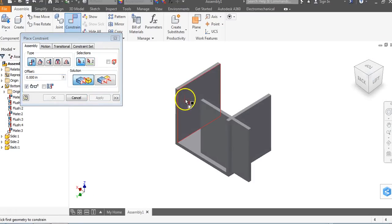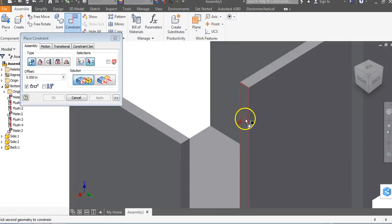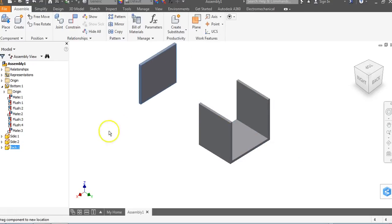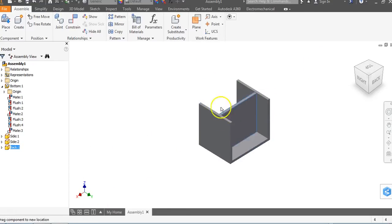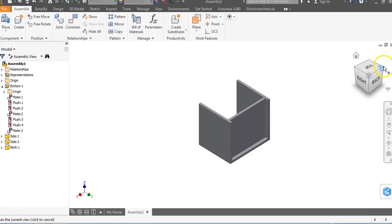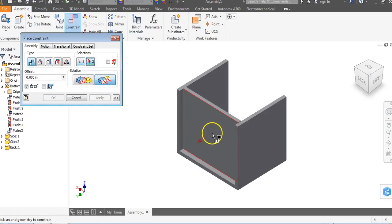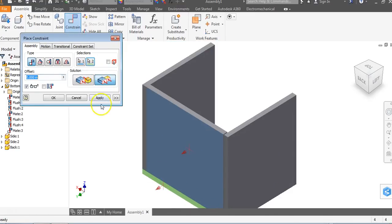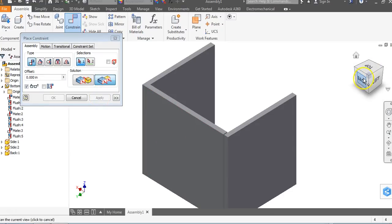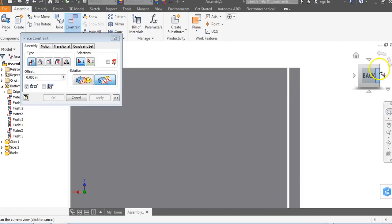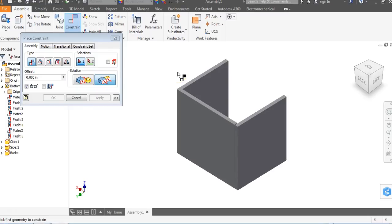We know this surface and the opposite surface touch, so I click on this surface, use the view cube to come around, and say Apply. We have two mated constraints — notice it can slide but can't go left or right. Now I'll use a flush constraint between this surface and that surface, and Apply. We now have our back on. You'll notice there's a little bit of a gap in here — we'll address that at the end. No big deal.